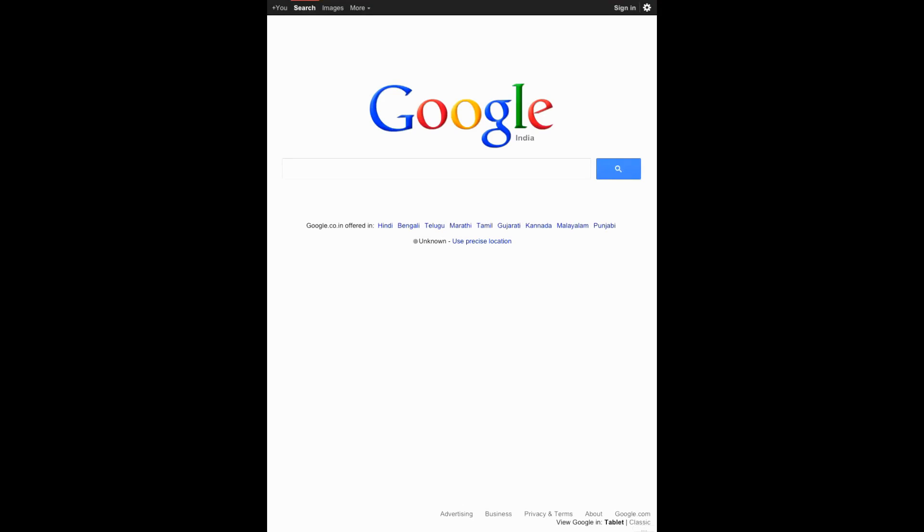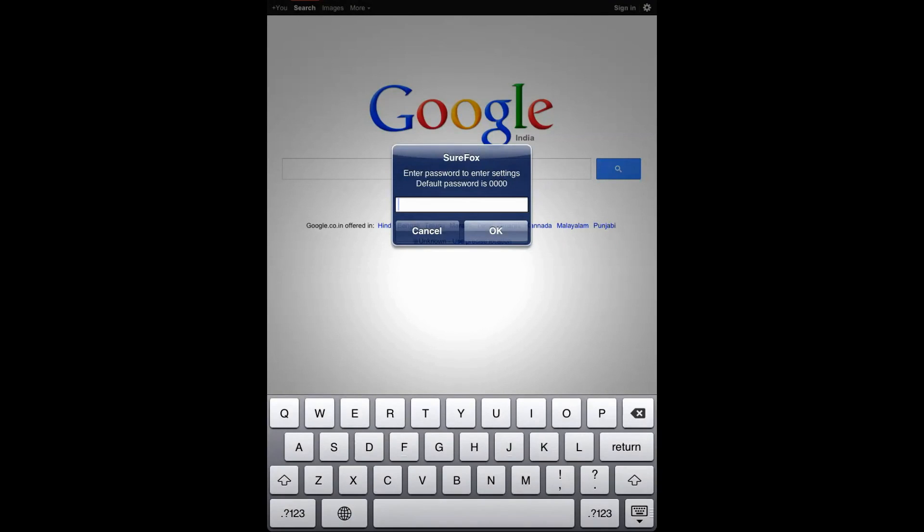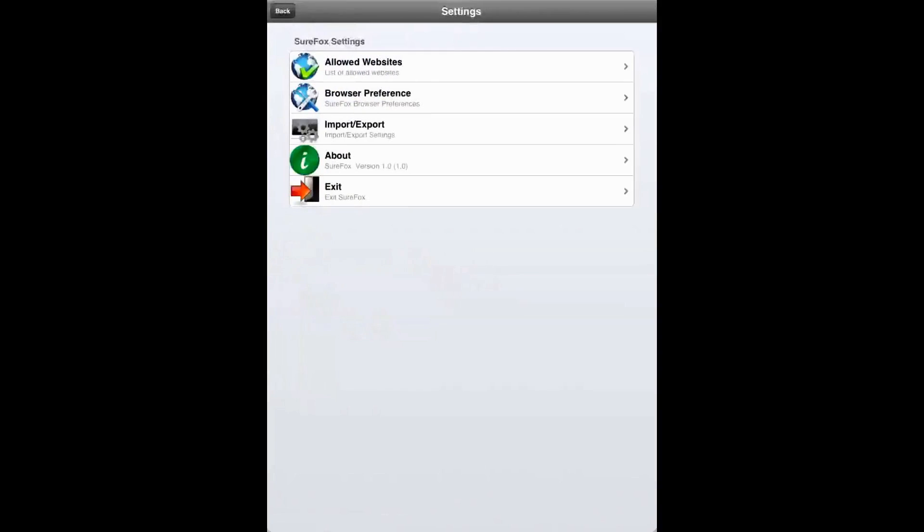Now you still want to go ahead and change the default password. Click on the screen five times within three seconds to launch the password console. Let's enter the default password which is 4 zeros and click OK. Here I will click on Browser Preference.